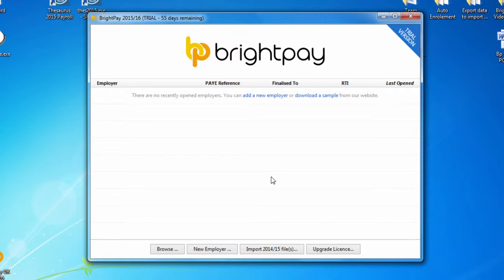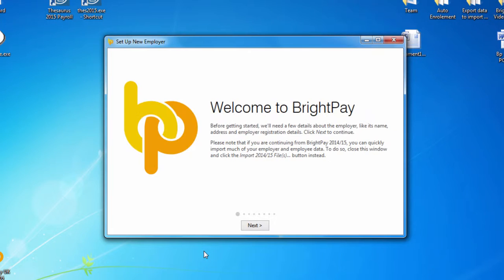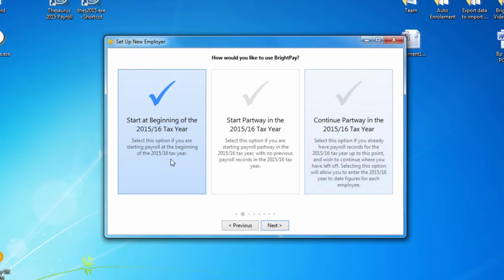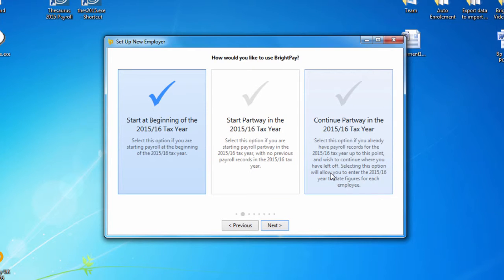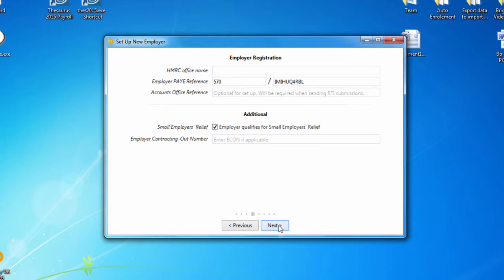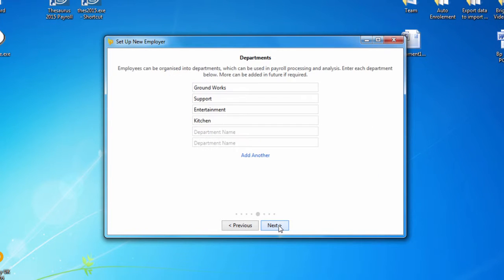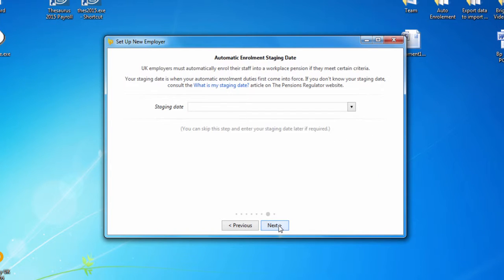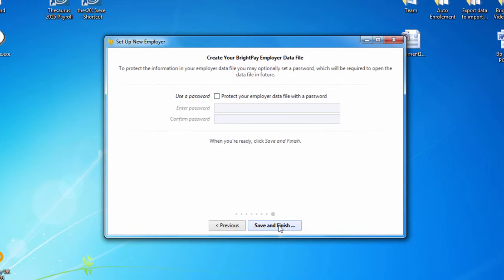Once downloaded, open BrightPay and select New Employer to set up your employer file. If you are migrating from Sage at the beginning of the tax year, select the option Start at the beginning of the tax year. If you are migrating to BrightPay mid-year, select Continue Partway in the tax year. Enter your employer details accordingly and at the prompt save your employer file to a location of your choice.